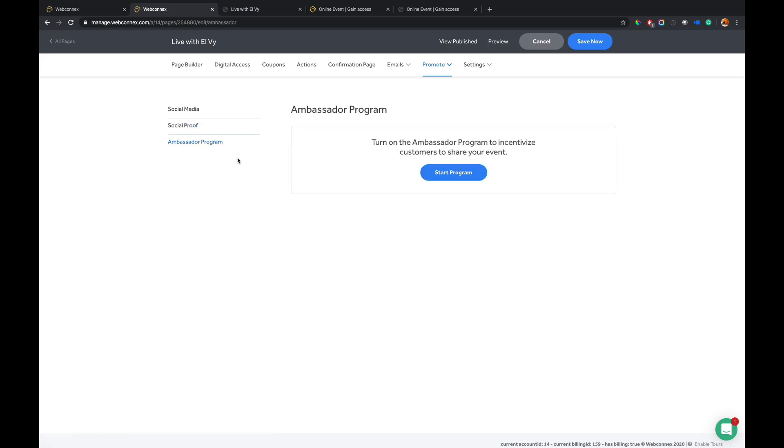Ambassador program. I'm going to leave this kind of unmentioned here. But basically, it's a way for ticket buyers to earn a refund against their ticket purchase if they share the ticketing page to friends and colleagues and family members, and they buy tickets. So they can basically accrue their money back.